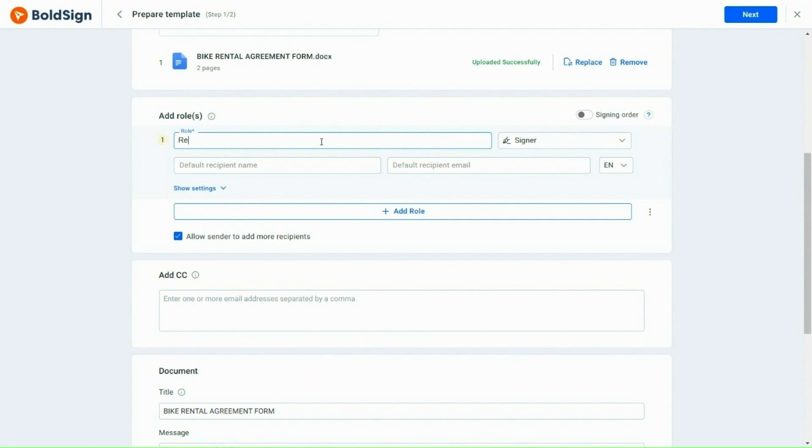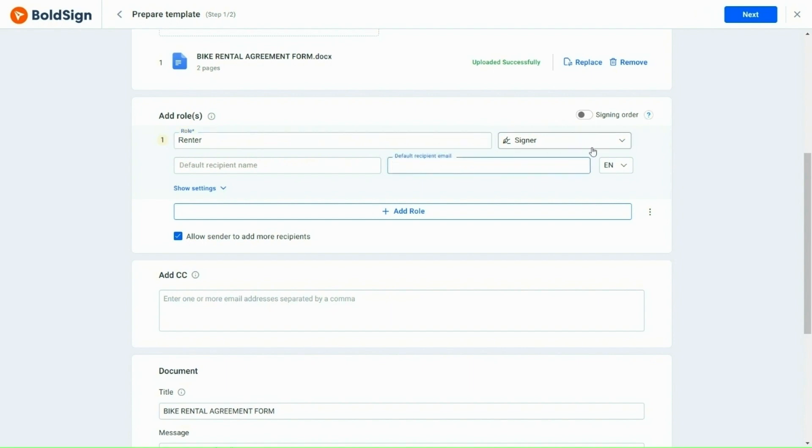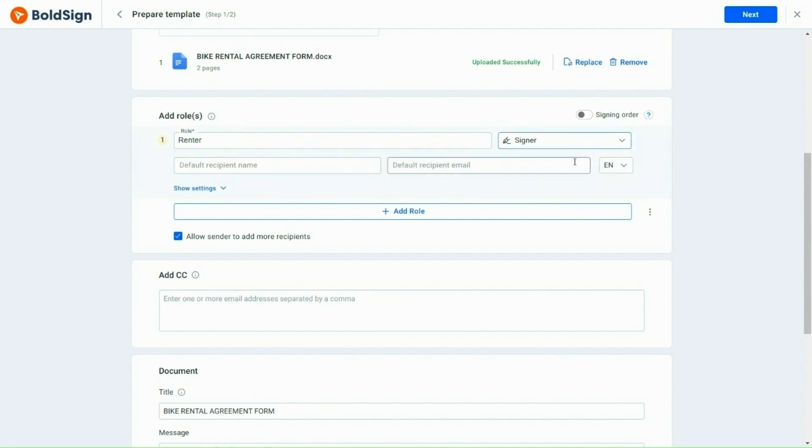In this case, the renter must fill his details and agree to the terms in the rental agreement. So, I add the renter's role first and leave the email and name fields unfilled, as these details can be filled in later when using the template. The renter will act as the signer here.